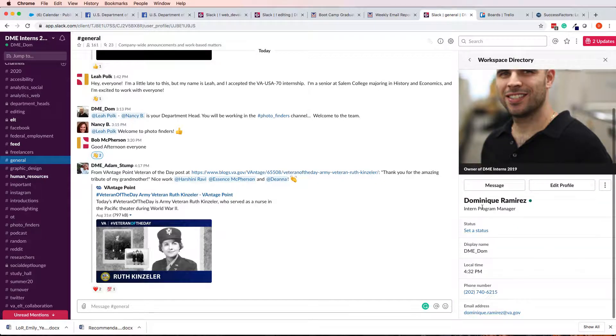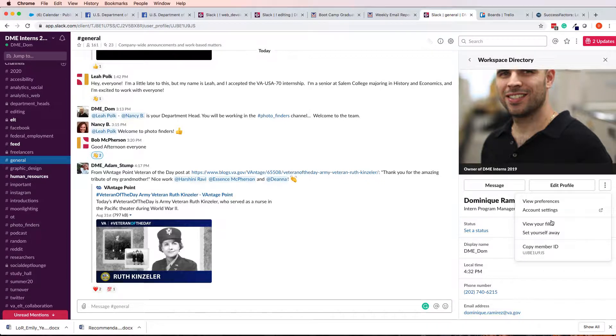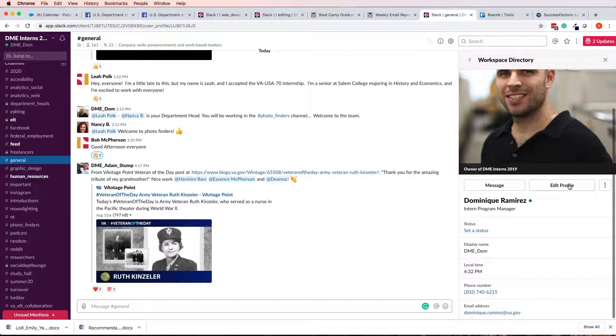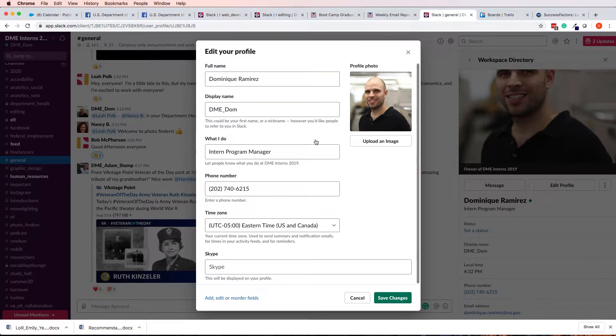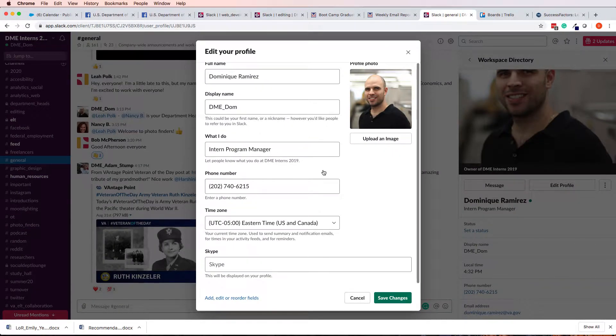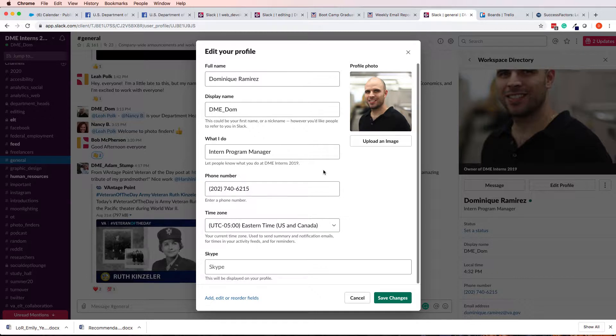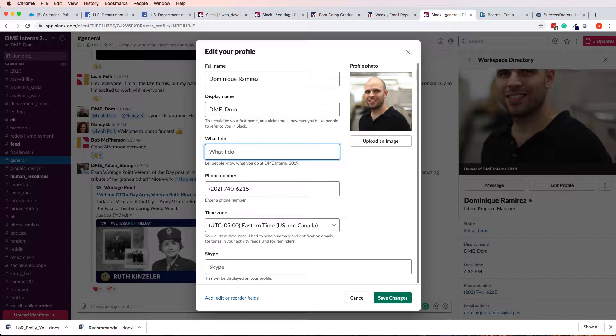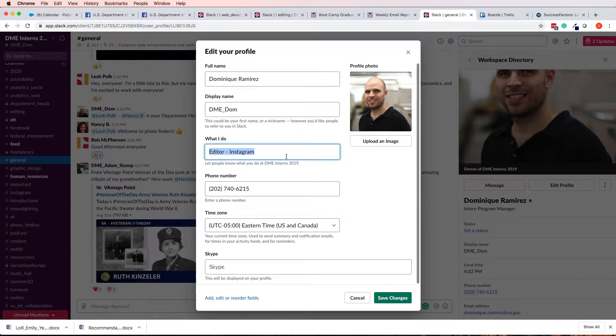And so, right now, what I have in here is Intern Program Manager. You have some other options in here, but for now, we're going to deal with Edit Profile. And now, I can go in here, and I can add pretty much anything. So one of those things that I could add, like let's say if I was an Instagram intern, I could write that in here. Or I could do Writer or Photo Finder. So let's stick with Photo Finder.